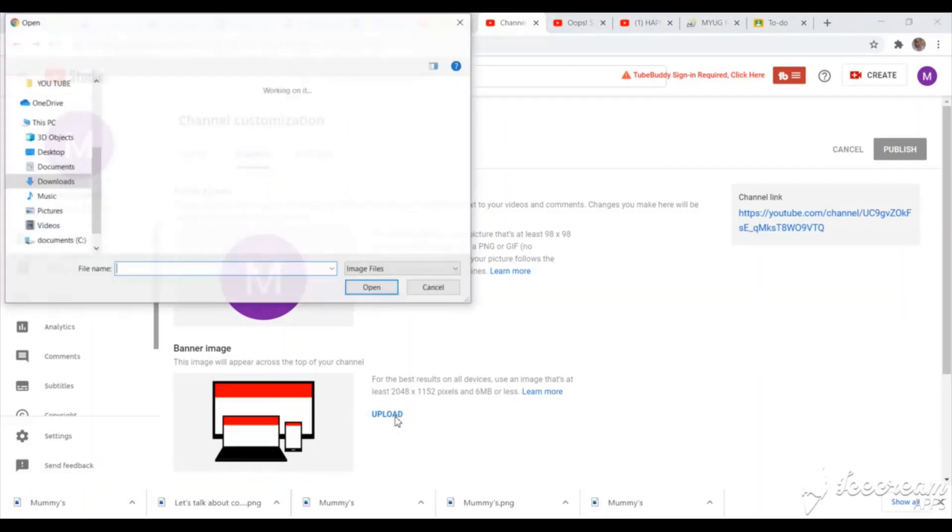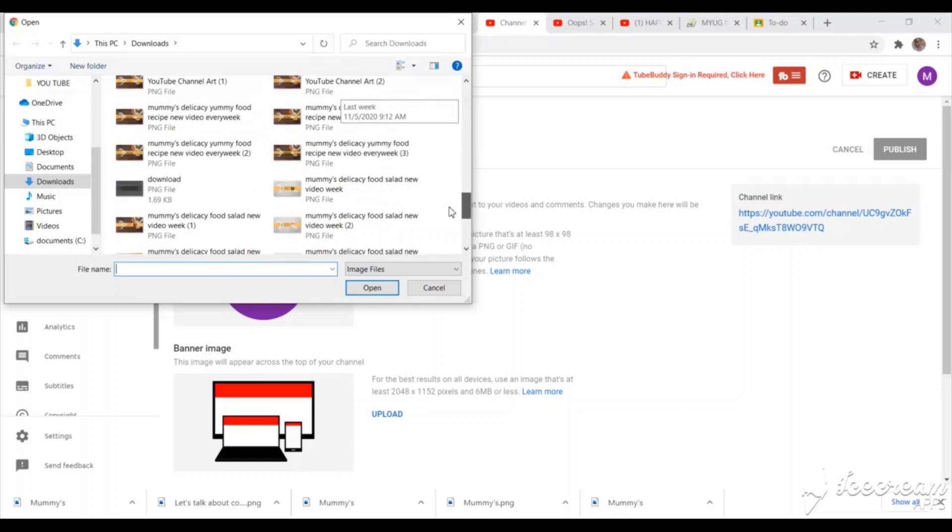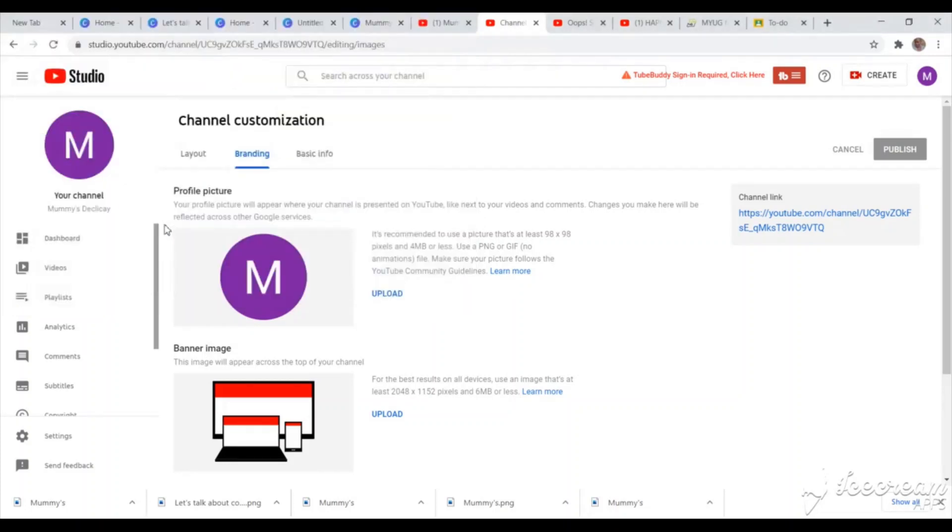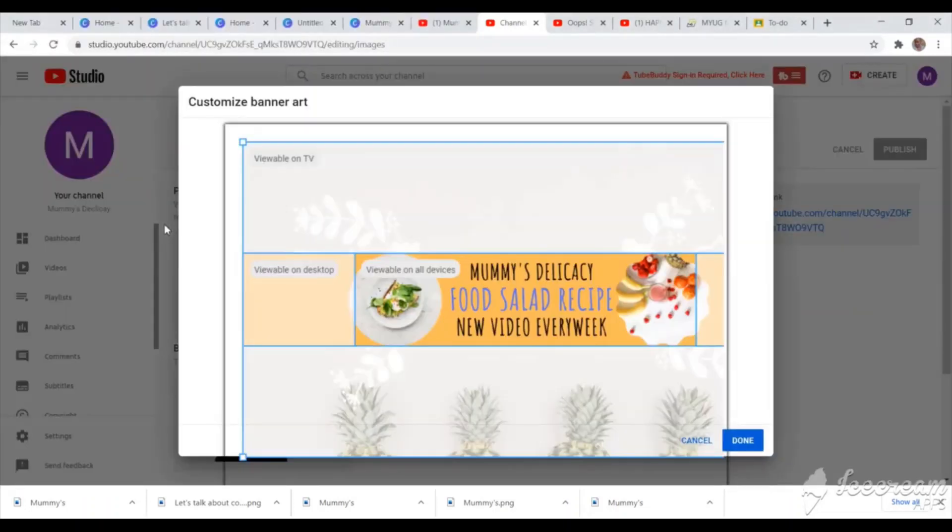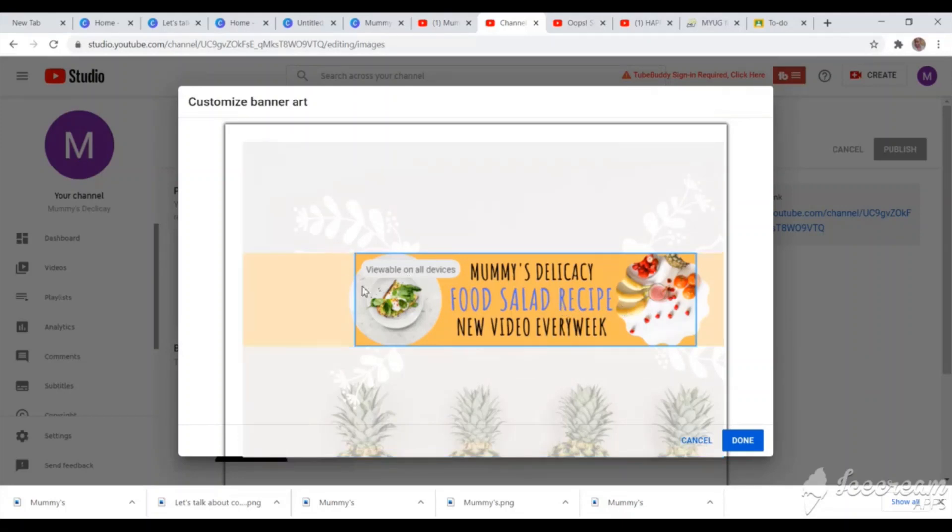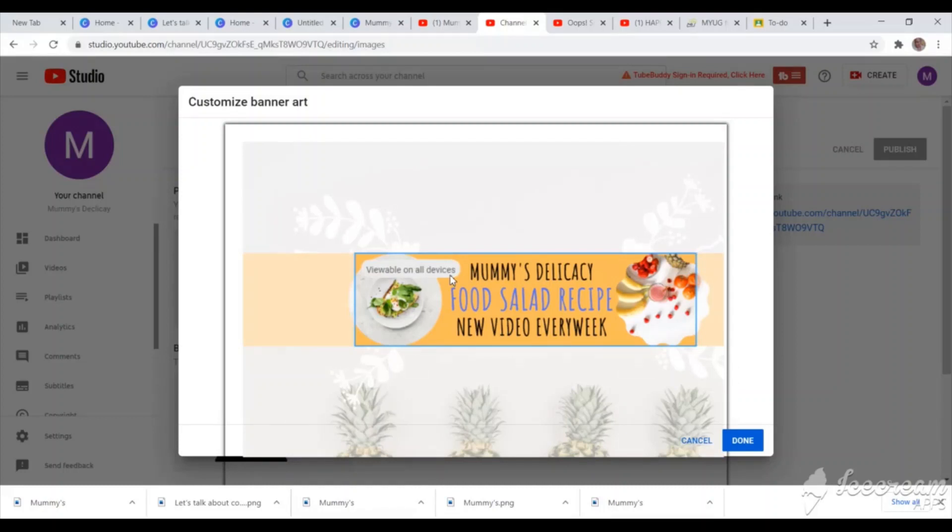I'll just go straight to the branding. And in the branding, we are working on the banner image. So we are going to upload. As you can see, the size 6 MB or less. And the sizing is there. So I'll just go down to what I just downloaded. I just downloaded. As you can now see, visible on all devices, visible on desktop, and visible on TV. So how I wanted it to appear on the devices is just how it has come out. And on the desktop, it will still appear in that way.